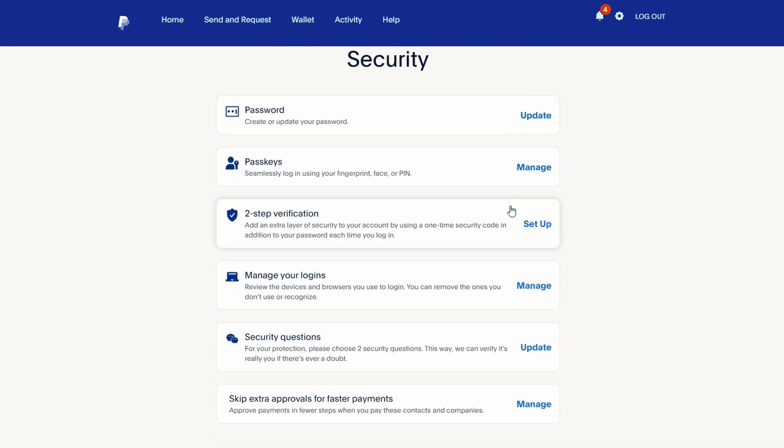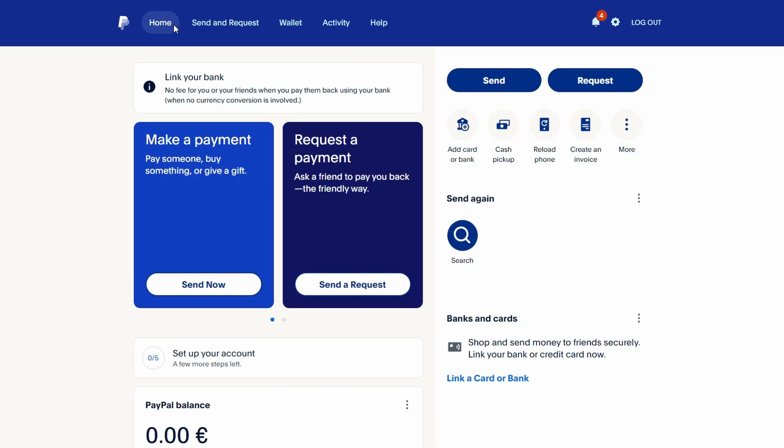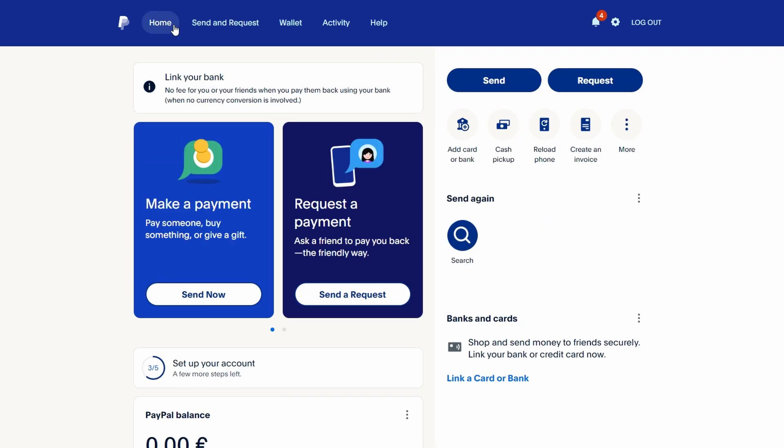If PayPal requires further verification, ensure that all personal information — address, name, etc. — is up to date. After completing all the necessary steps, it may take a few days for PayPal to review the documents and restore your account access. PayPal will notify you via email once your account has been reinstated.